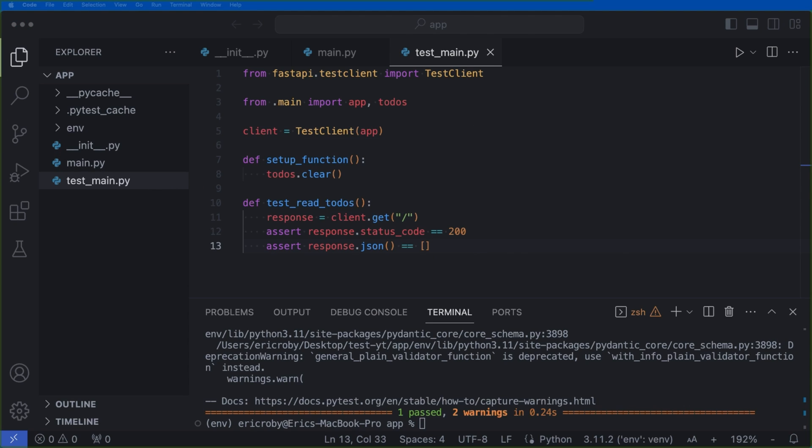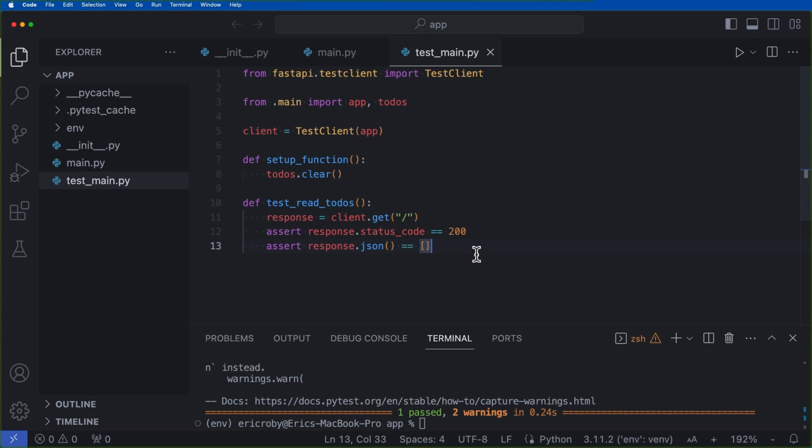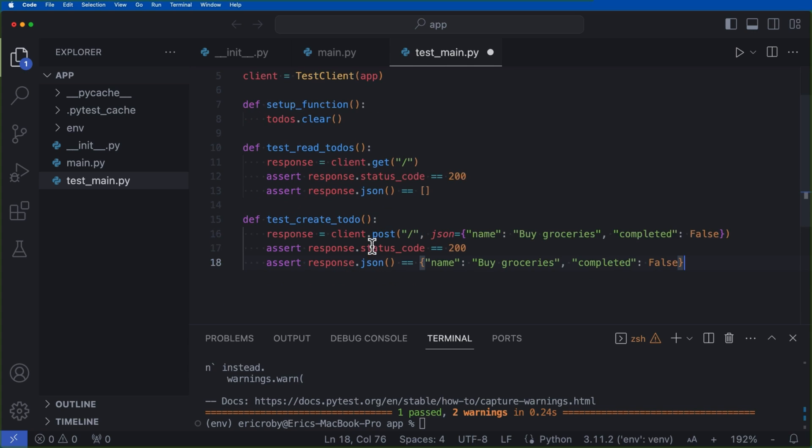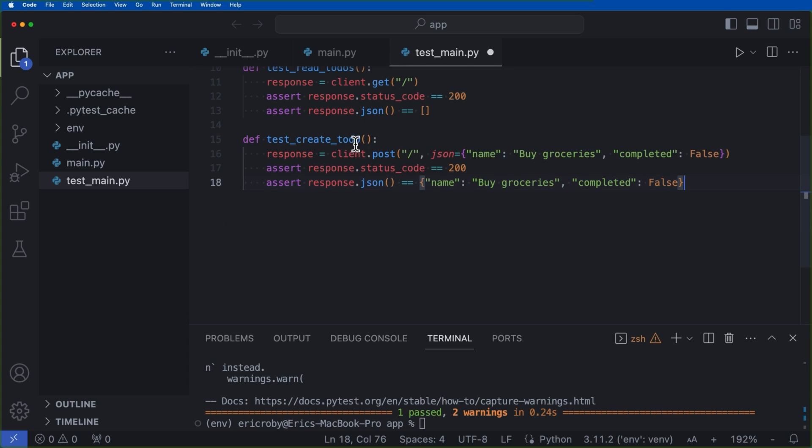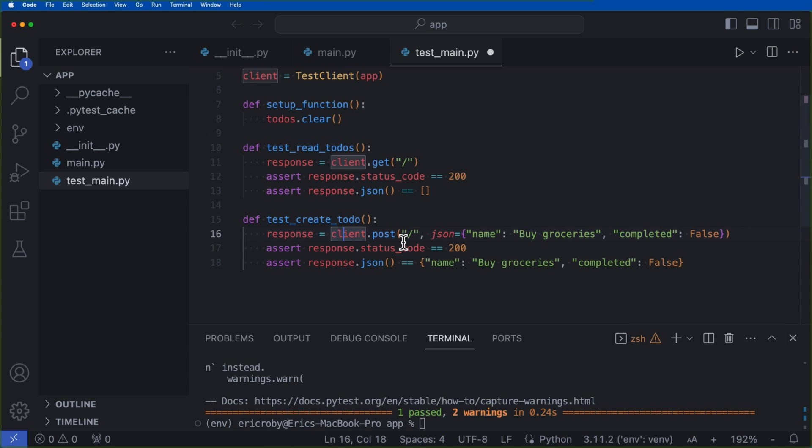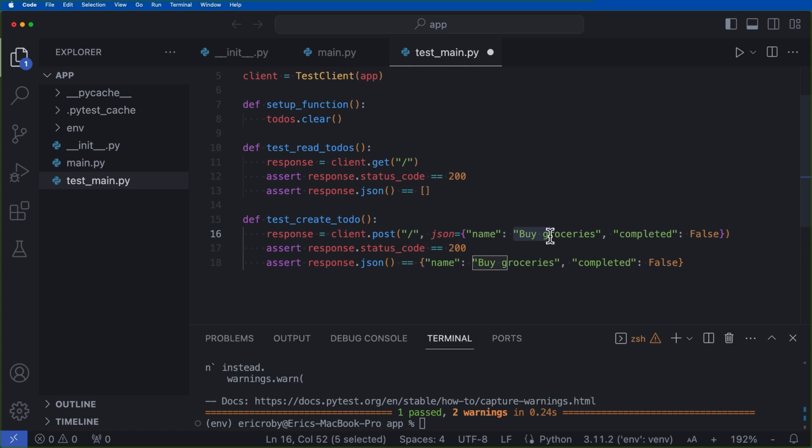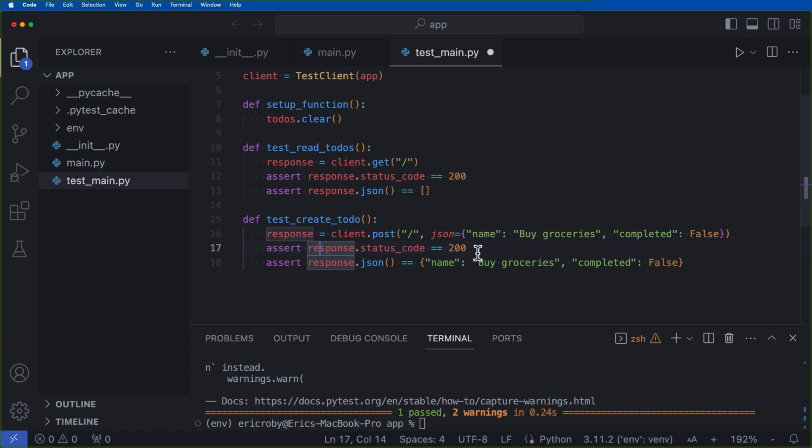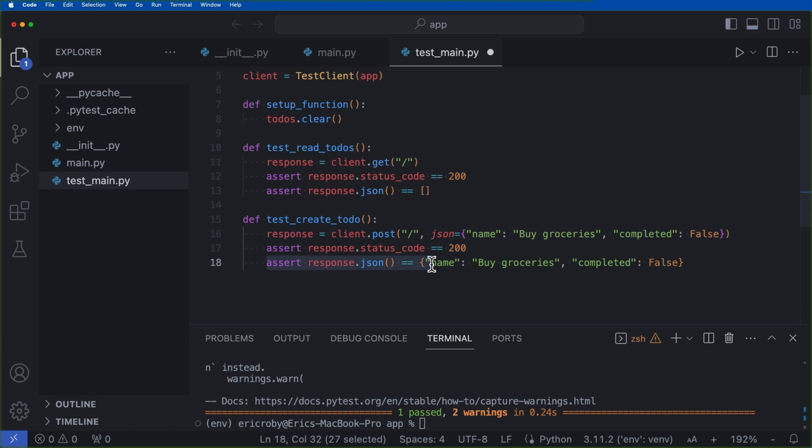Alright, so now that we've done that, let's create another test for creating a todo where we can just write under here, go ahead and just say def test_create_todo, where we're creating our response is equal to client.post. So we're checking our post functionality, we're making sure our JSON has a key of name with a value of buy groceries, we're making sure it's completed and false. And then we want to verify that we get a 200 response back after passing this in.